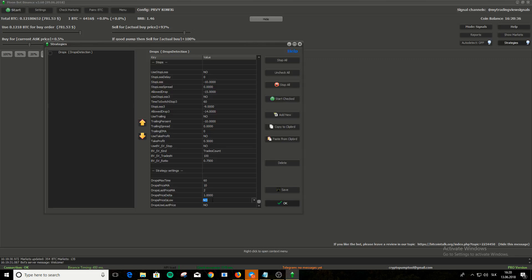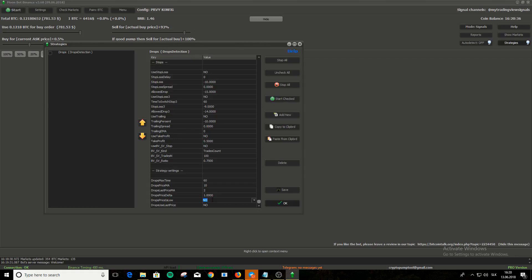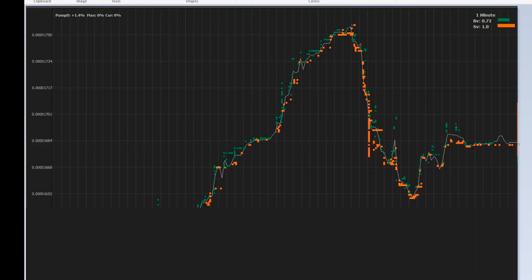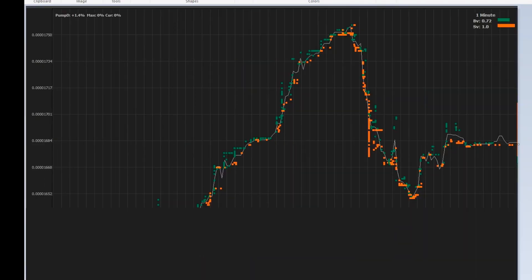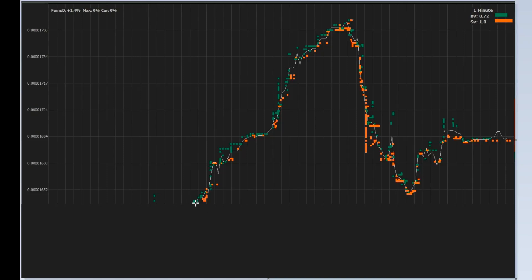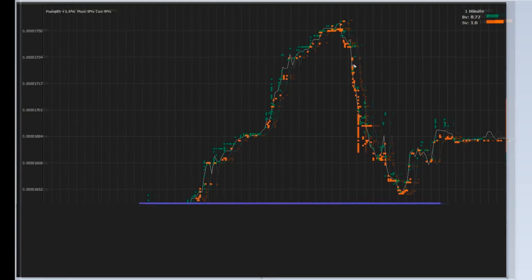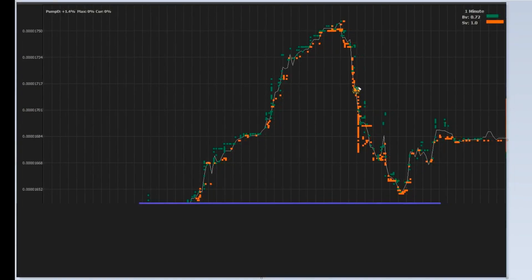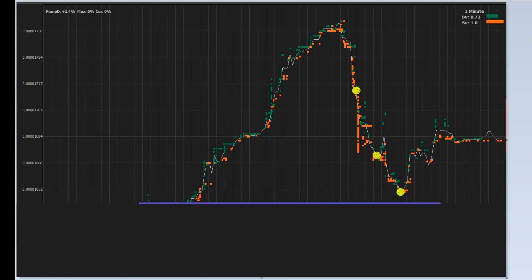If you set yes here, it will only give you buy signal when the price is at its lowest point in last hour. Let's see it on chart. If you set yes, then in this case MoonBot would not give you buy signal, even if all other criteria were met. The lowest price for the last hour is here. So MoonBot wouldn't give you buy signal here or there. Only if the price dropped lower than the blue line, like here.